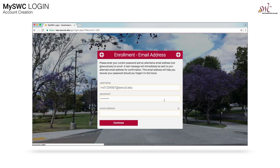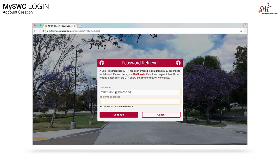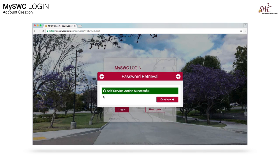On this screen, please enter in your external email address — not an email address with @swccd.edu. Please use your external email address, like Gmail or Yahoo, then click Continue. We will send you an email to this address. In that email you will receive a one-time passcode. Please enter that passcode into the one-time passcode field, then click Continue. You'll receive an action successful message, then click Continue.